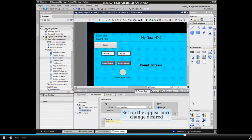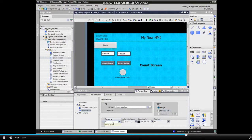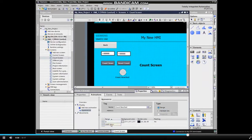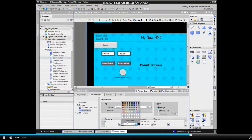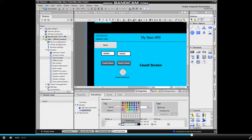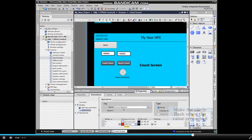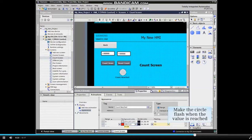Now we will set up the Appearance change desired and set the element to Flash when the value is reached.